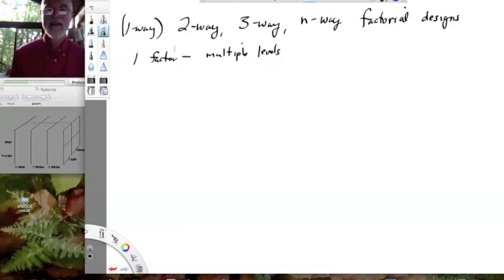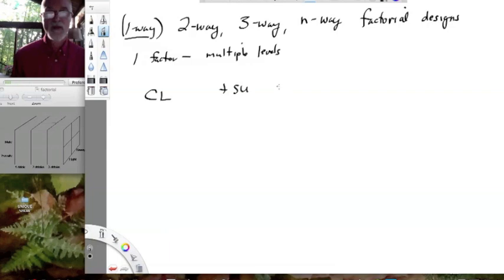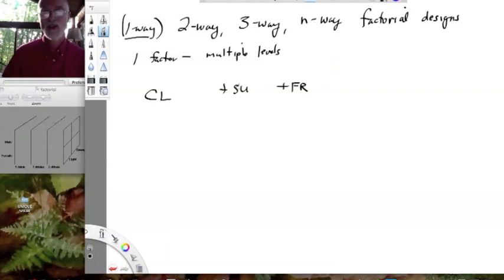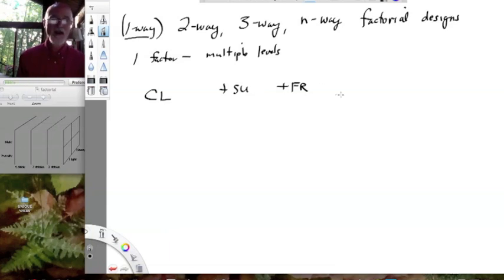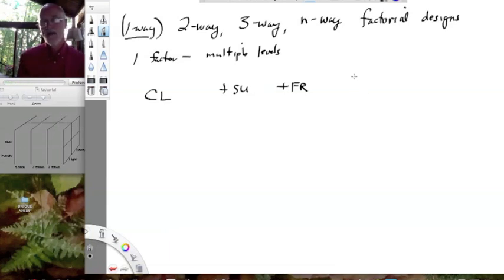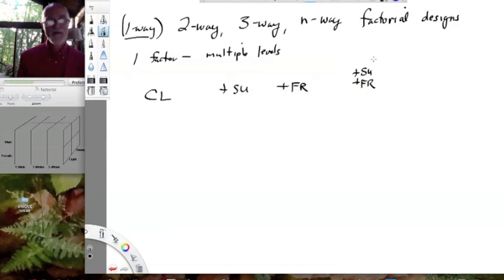I've hinted at one of my one-way designs — in particular the control, the plus sucrose, and the plus fructose. Sucrose and fructose: the treatment here is adding sugar, but these are qualitatively different. Can you imagine a fourth treatment that might be quite interesting to look at? Plus sucrose and fructose in the medium, right? Because maybe it's the combination that produces an interesting result.